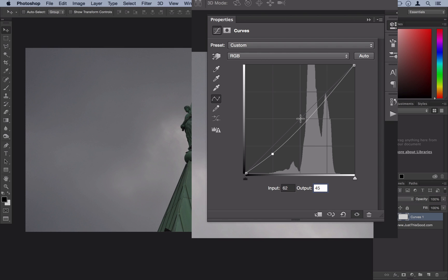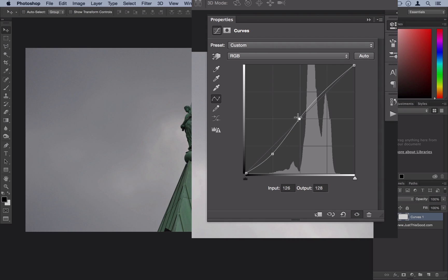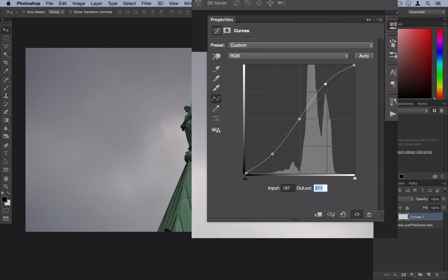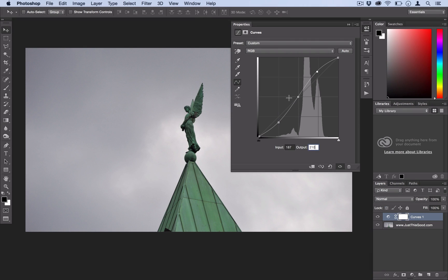We're going to want to add another point right in the middle — you can eyeball it and adjust it for your photo. And then we're going to want to add a third point at about an input of 187 and an output of about 210. That's just going to add a little bit of contrast boost to your photo.